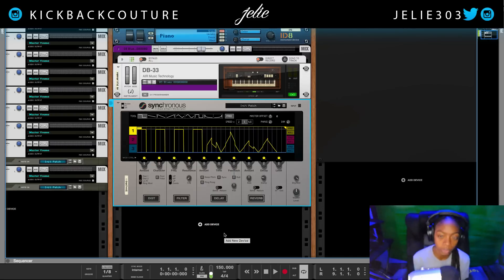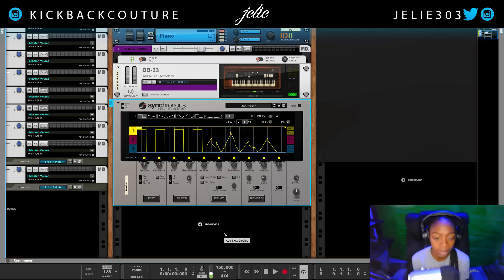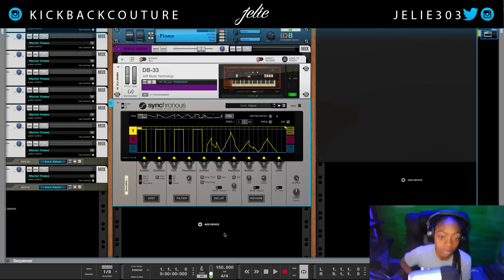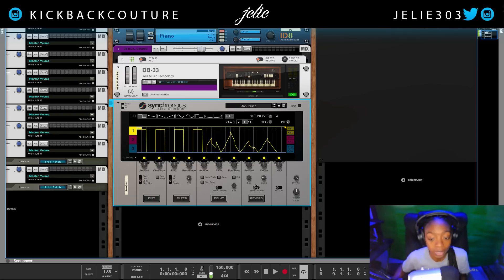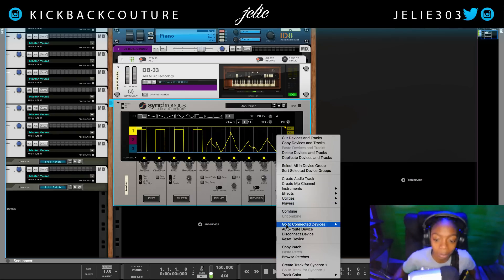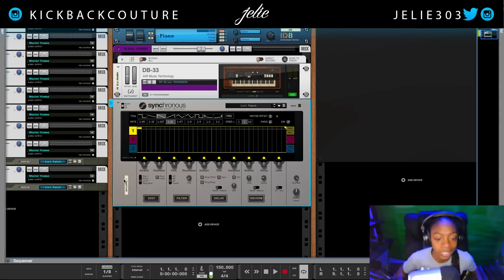What up everybody, it's your girl July from Kickback Tutorial and today I'm going to talk about the secrets of Synchronous. If you're a Synchronous pro then these aren't necessarily secrets for you, but let's go ahead and get into it. I'm going to reset this patch.